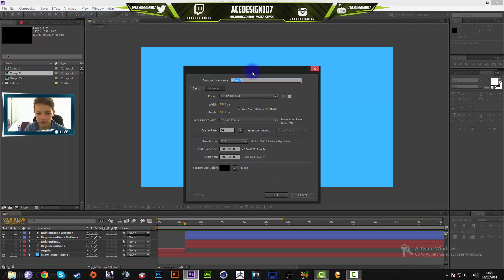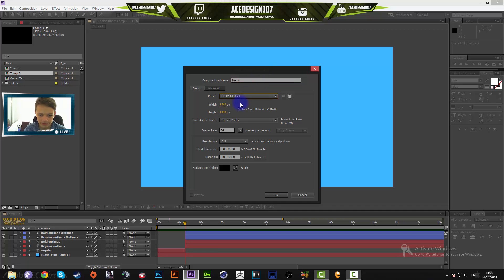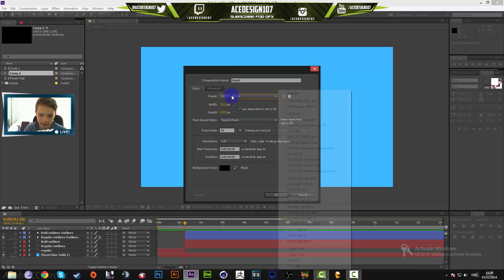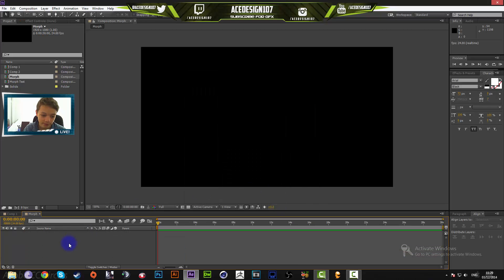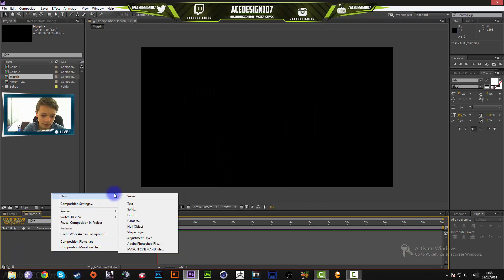Make the composition name 'morph text' and set the width to 1920 by 1080 — HDTV 1080p. Set the duration to 30 seconds and the frame rate to 24. Frame rate is pretty important, so just keep it at 24.